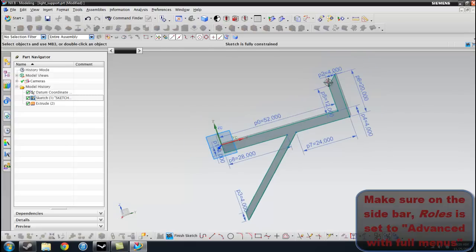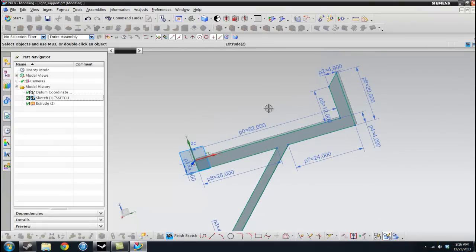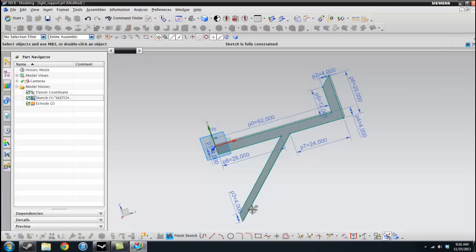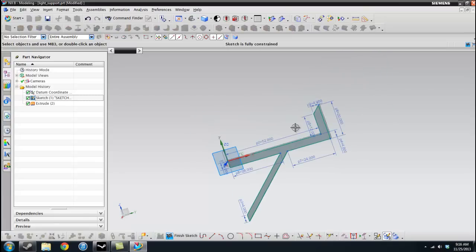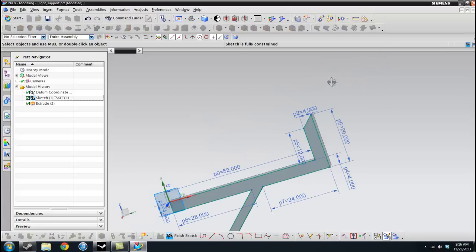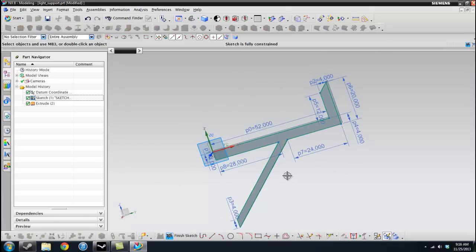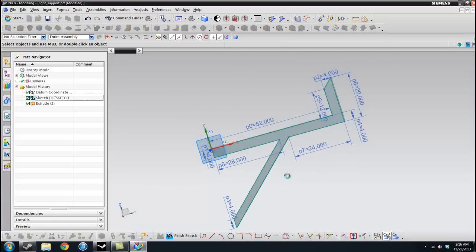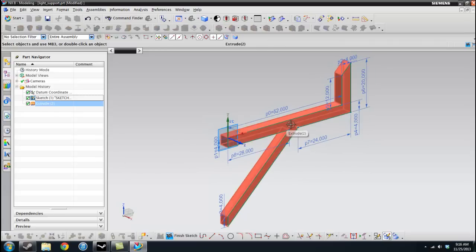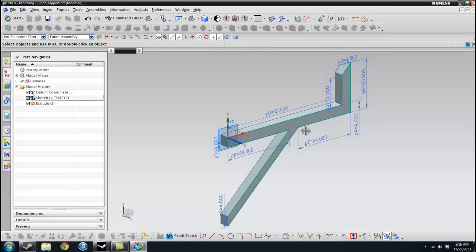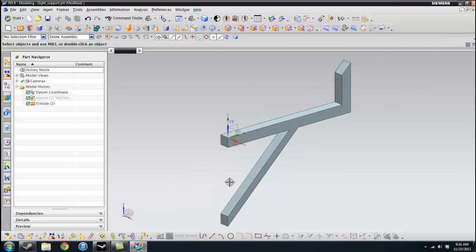I'm going to be uploading this in the description of the video so you can just download it and not have to do it. But basically what we're going to do is we're going to do a structural analysis and see how this beam will deform and where the stresses are concentrated here.